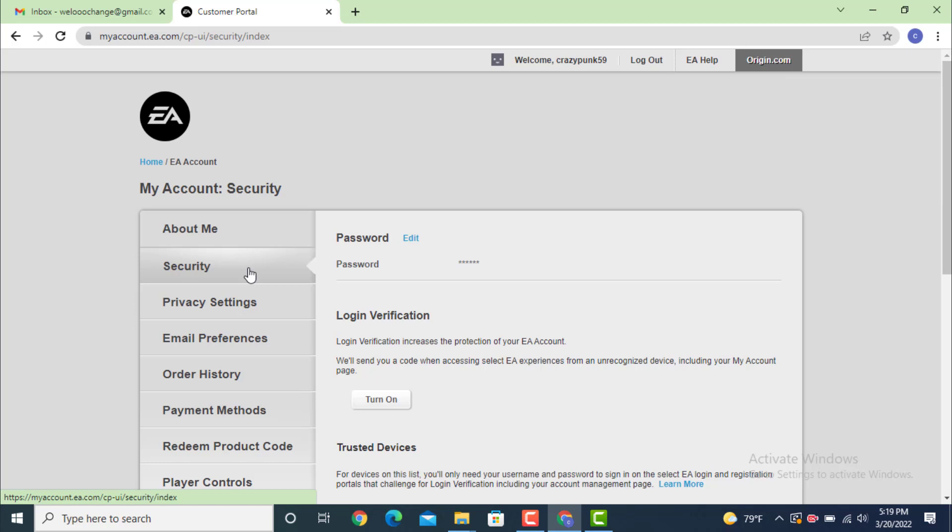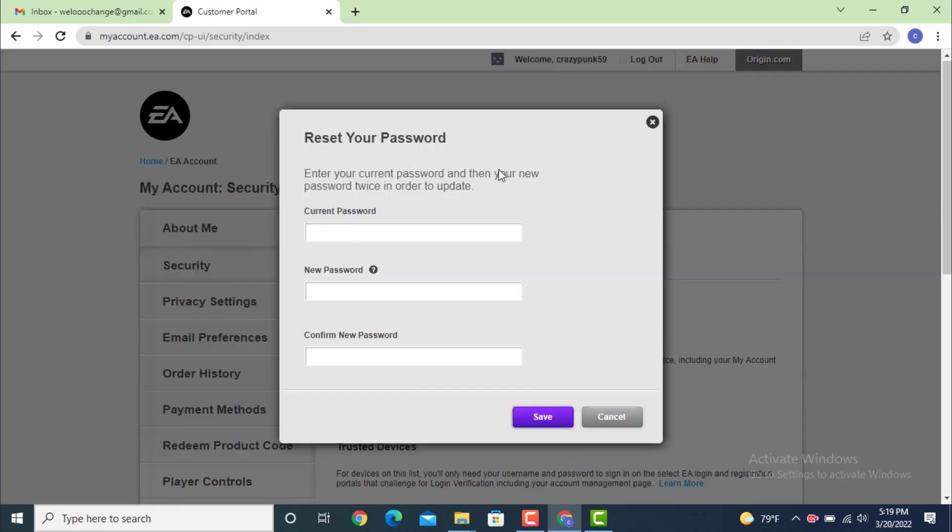Now go to your right-hand side. There is a Password option, and beside it, there is Edit. Tap on it. A dialog box will appear that says Reset Your Password. Enter your current password.